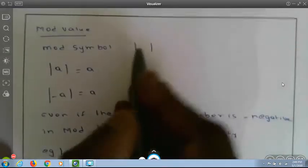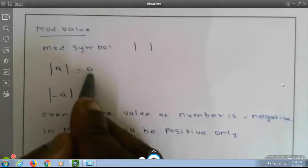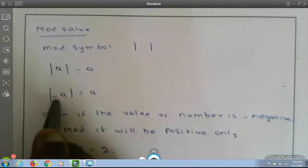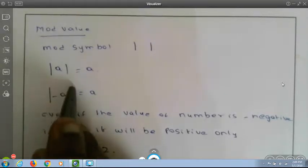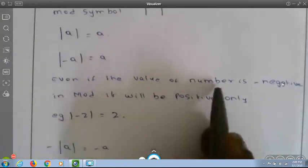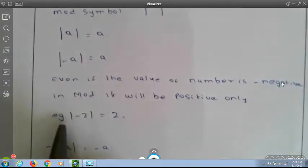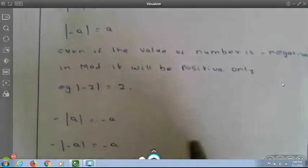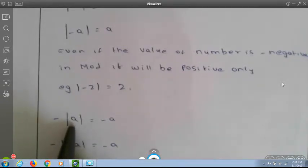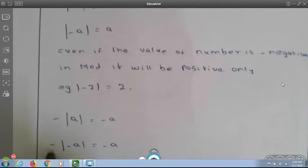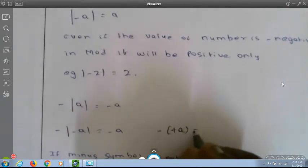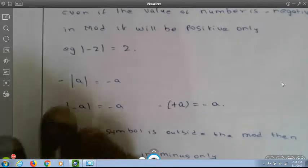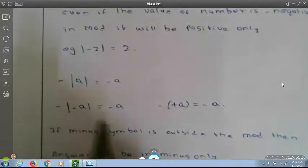Mod values — what is the significance of mod? This is the symbol of mod. Inside the mod, if there is a negative value, minus a will become plus a. Plus a remains plus a inside the mod. Even if the value is negative, inside mod it will be positive. For example, minus 2 becomes plus 2. But if the minus sign is outside the mod symbol — minus of mod(a) equals minus of plus a, which equals minus a — the sign remains as it is.